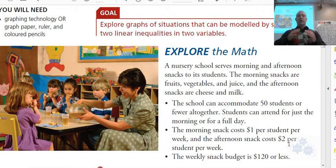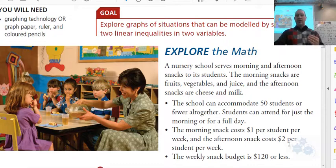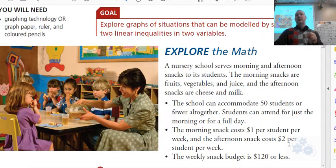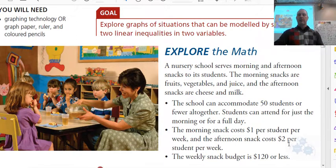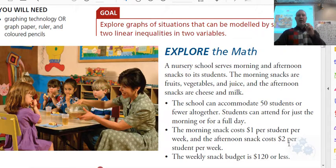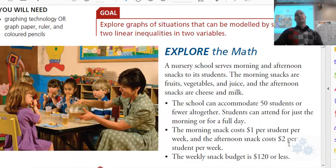So hopefully at this point you're reading this and you're being able to pick out the inequalities here. That's kind of where you should be right now. You should read this and say, hey, 50 students or fewer — a max of 50 students. So that is morning students or afternoon students, because they can choose either. This total number of students has to be less than or equal to 50. That's the one inequality embedded in this question. The morning snack costs, the afternoon snack costs, and we have a budget. It's $1 for each morning snack, $2 for every afternoon snack, and that money spent on snacks has to be less than or equal to $120.